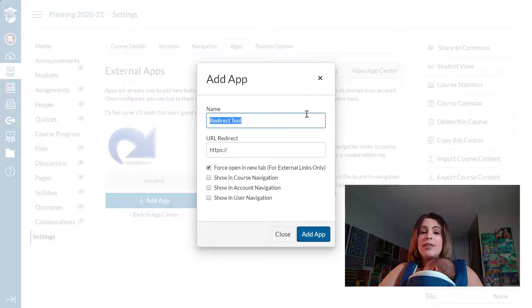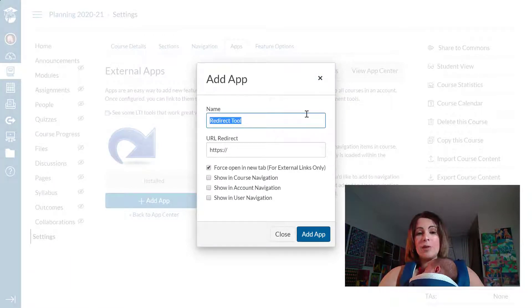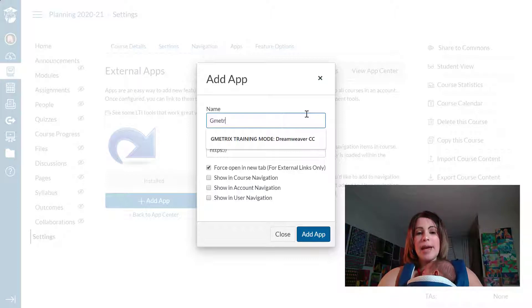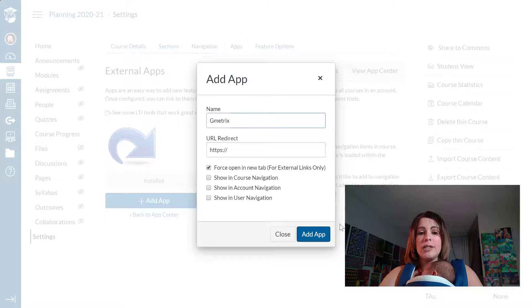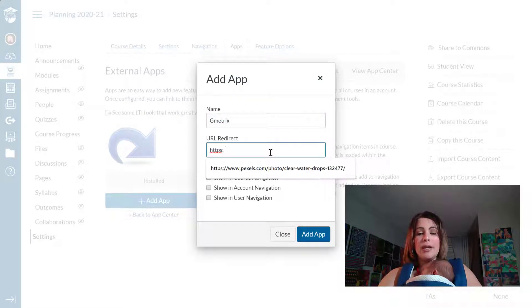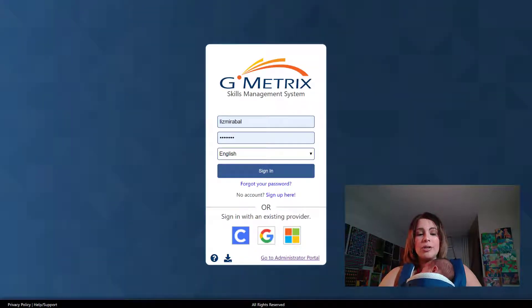Now the name of the app that I want to add is of course Gmetrics. So I'm going to click on name and add the name that I want students to see which is just going to be Gmetrics. And I'm going to go and copy the URL to the Gmetrics login page.